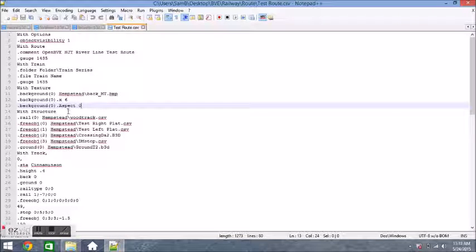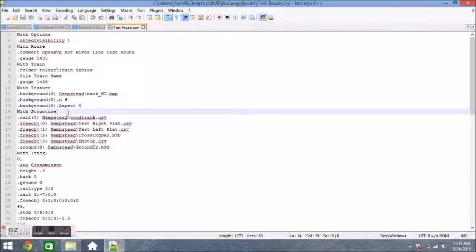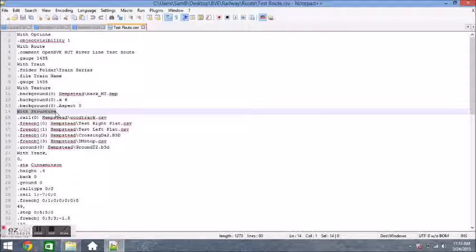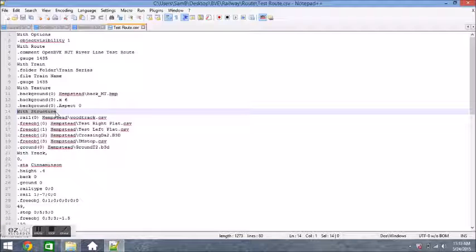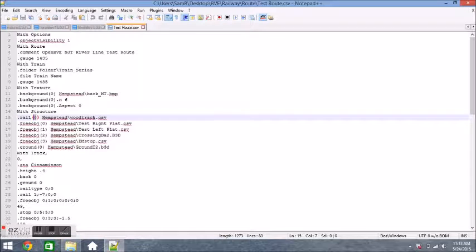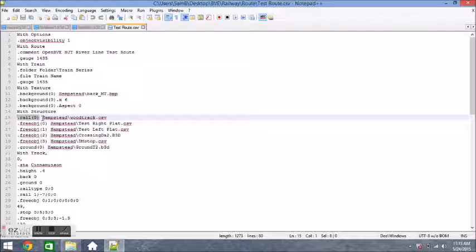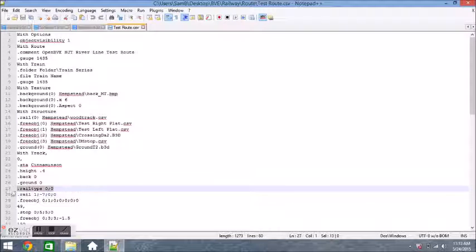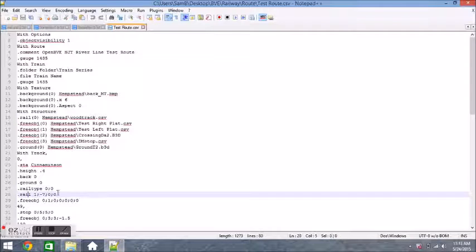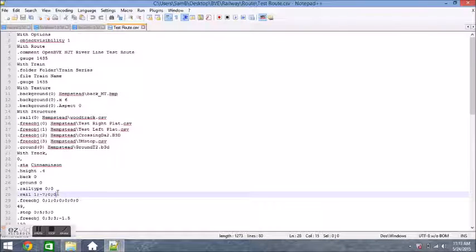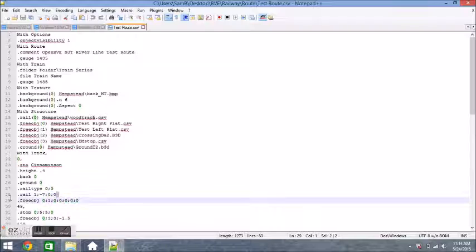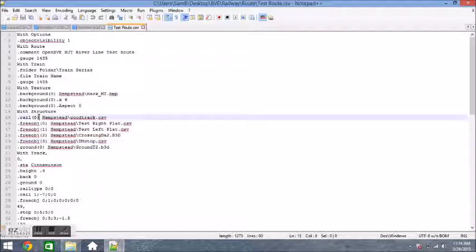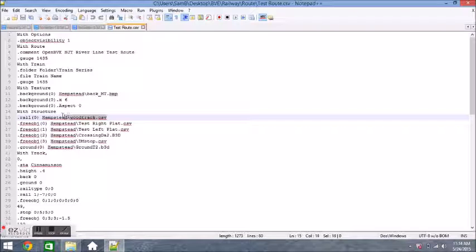Then we have the with structure section right here. This is a fairly complicated section. What it pretty much does is it defines what you're going to see in the with track section. As you can see right here, the first thing we say is dot rail in parentheses zero, and then there's a file name. What that means is dot rail zero is in Hempstead slash and then the file name is woodtrack.csv. That's the rail we're referring to. That's the rail type that we're going to refer to for the rails. I'll explain that more in the next video, the with track section.